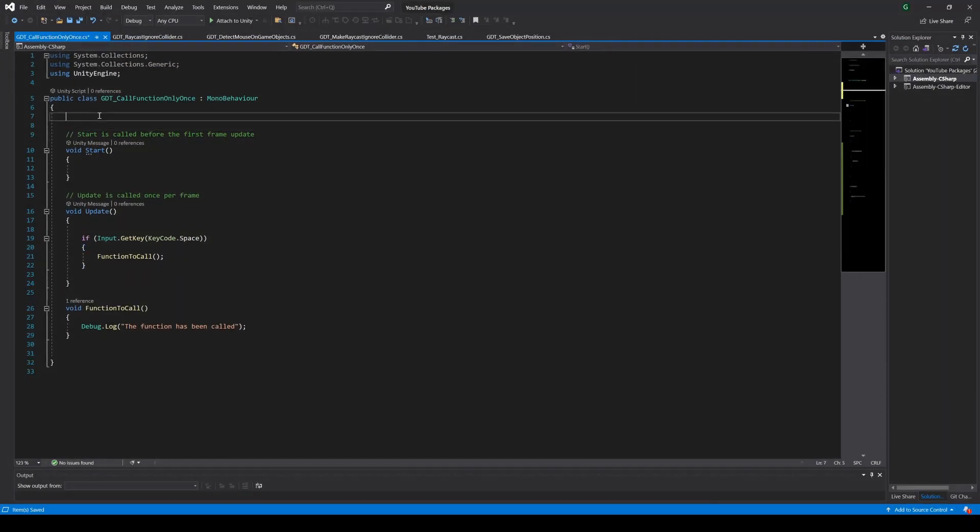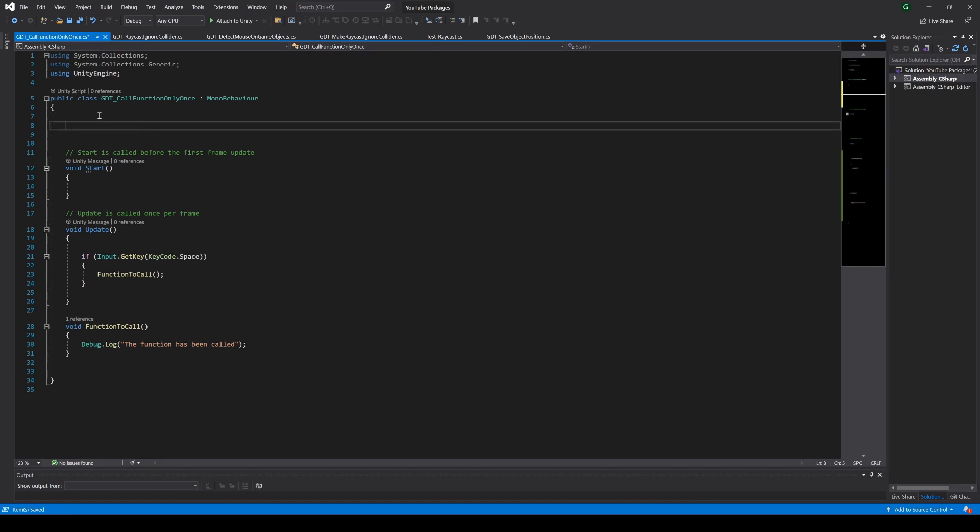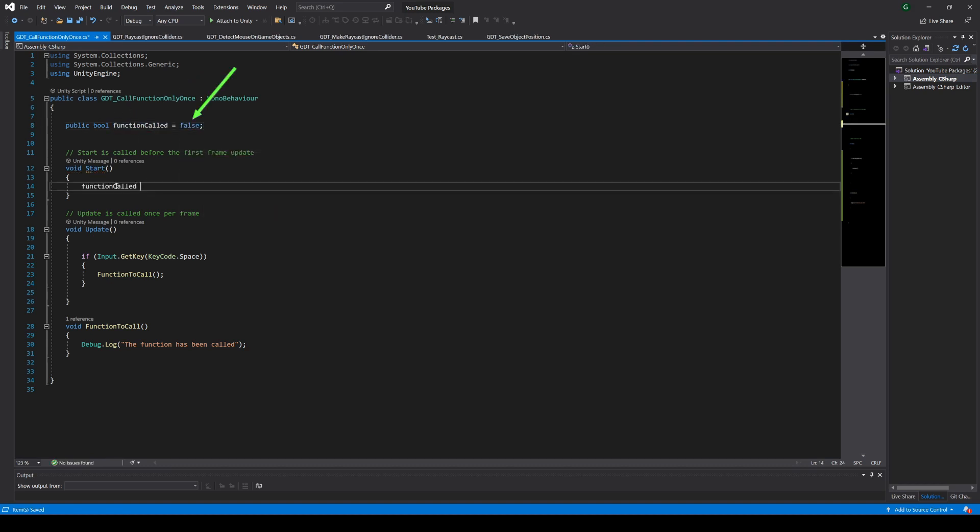To call the function only one time in the update method you could define a boolean variable, call it for example function called, make it equal to false here or in the start function.